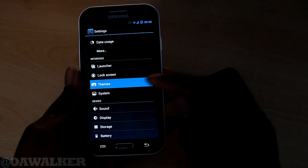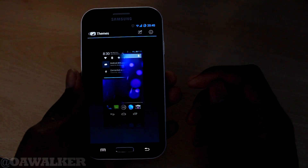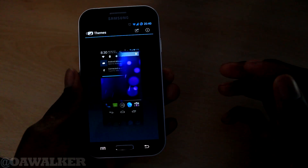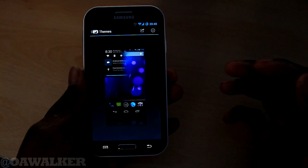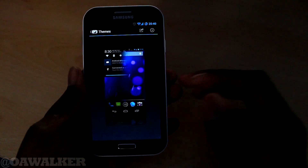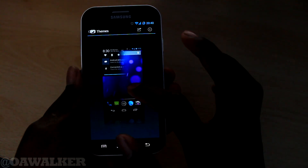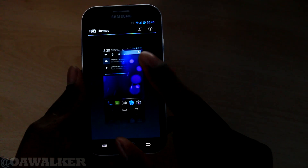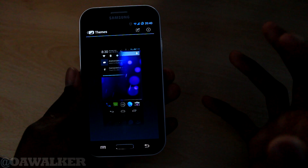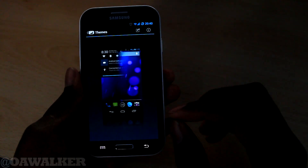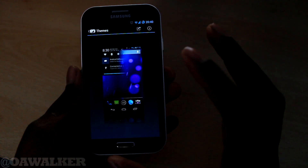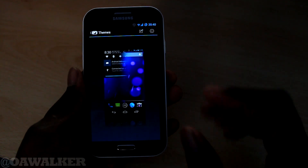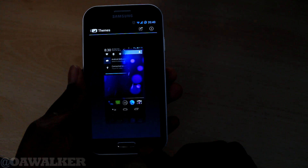Next we'll move on to themes. You can download different themes off the Play Store and put them on here. I haven't put any themes on here yet, but I think I might put one on soon to spice things up a bit. That's an option if you want to make your phone a bit different from everyone else's.